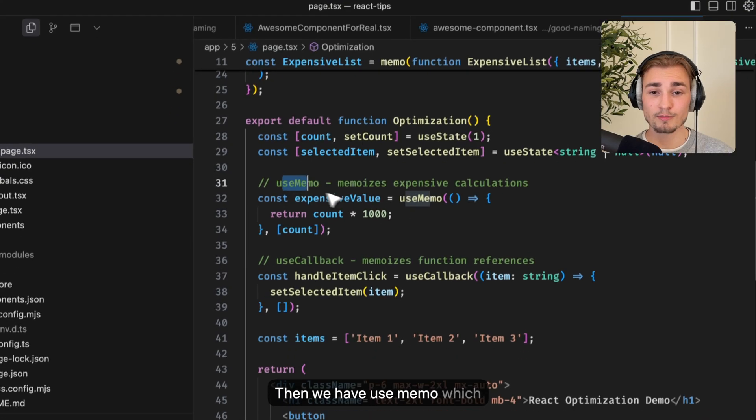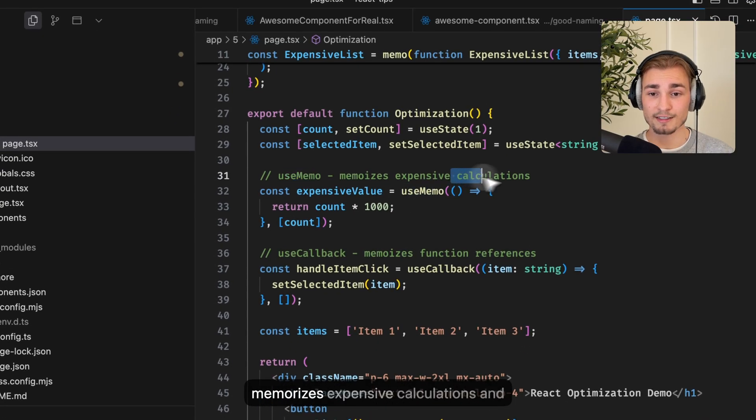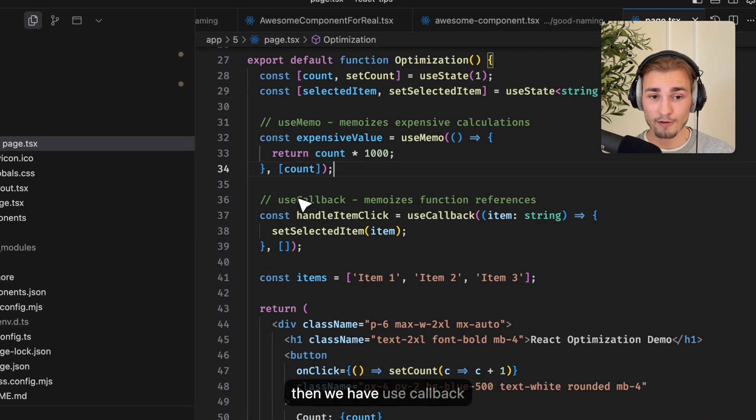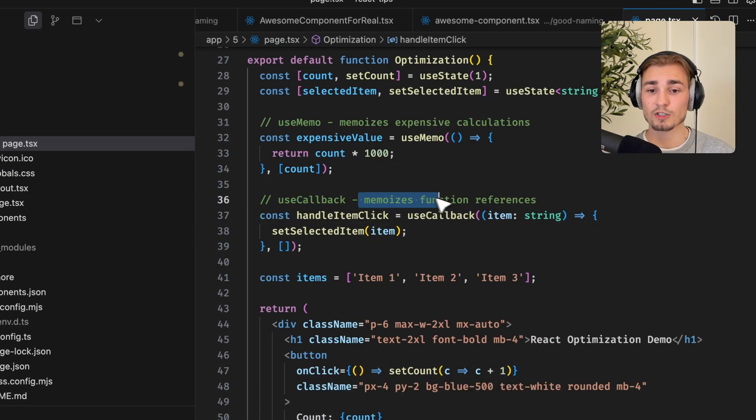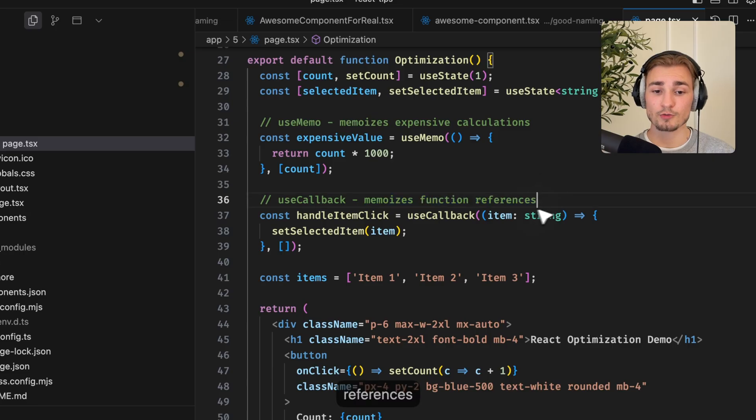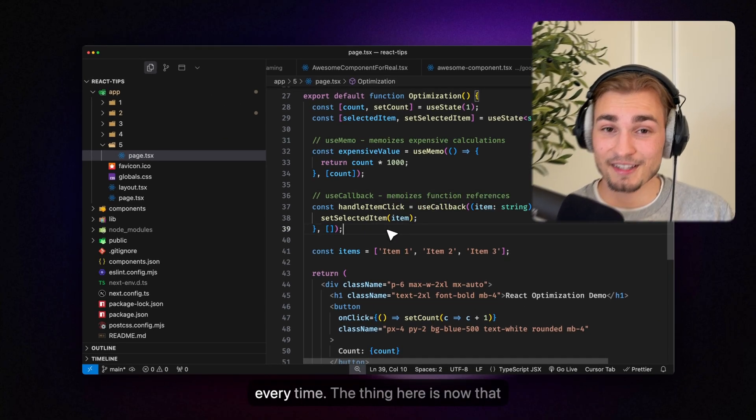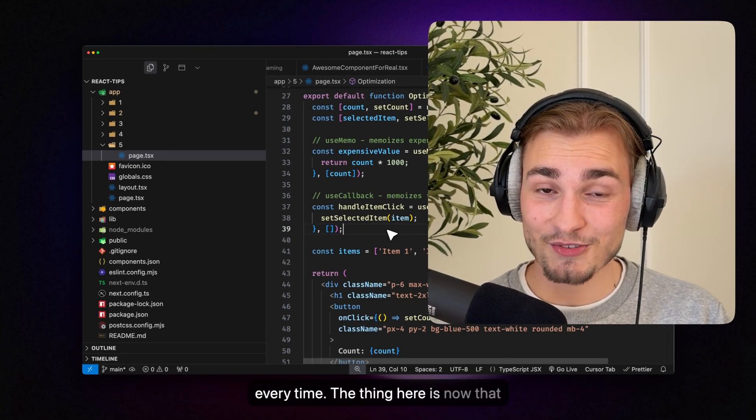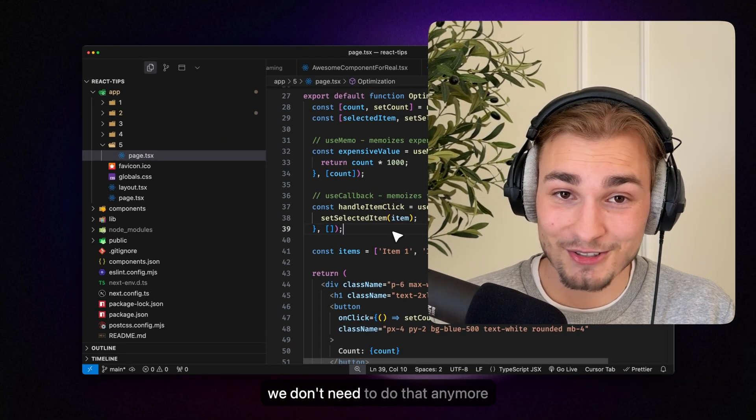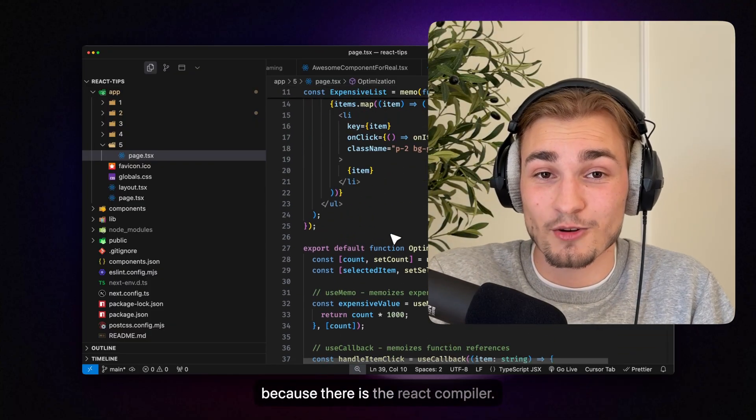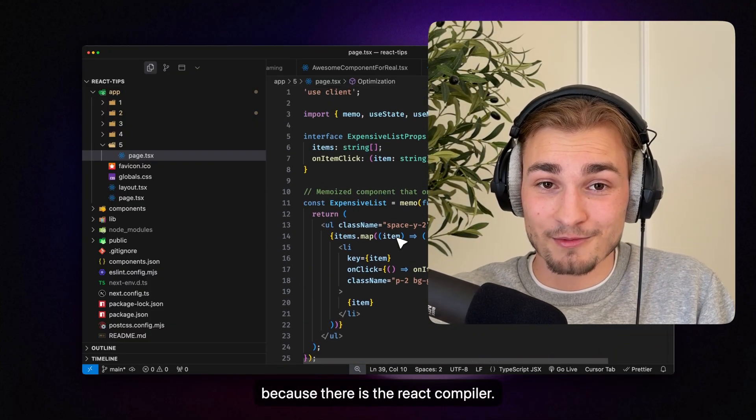So memo for example is memorizing components. Then we have useMemo, which memorizes expensive calculations. And then we have useCallback, which is memorizing function references. So functions get not newly created every time. The thing here is now that we don't need to do that anymore because there is the React compiler.